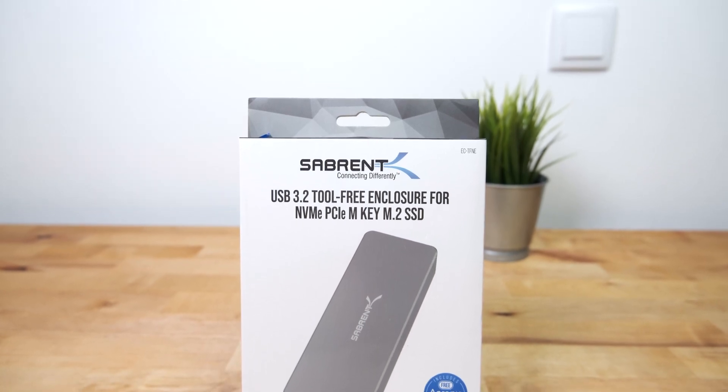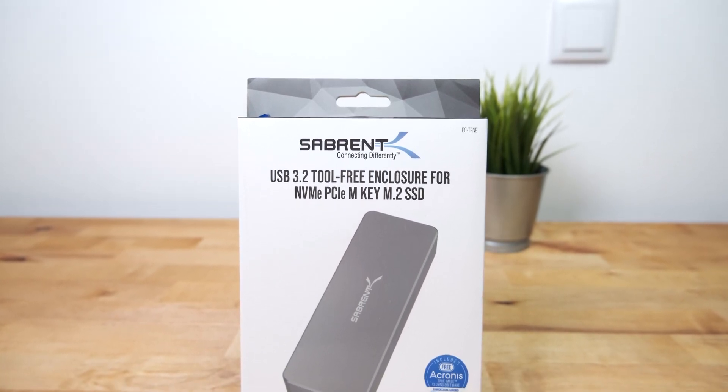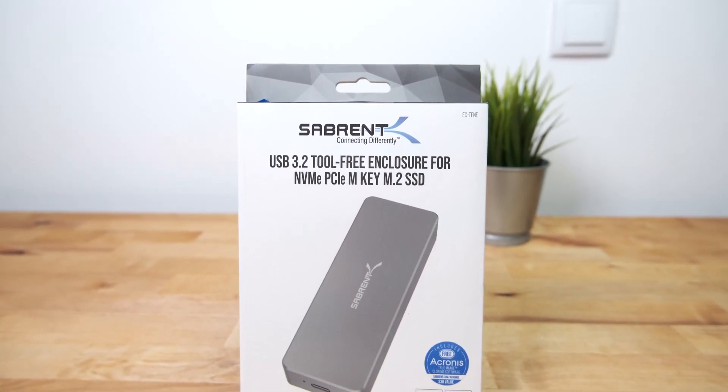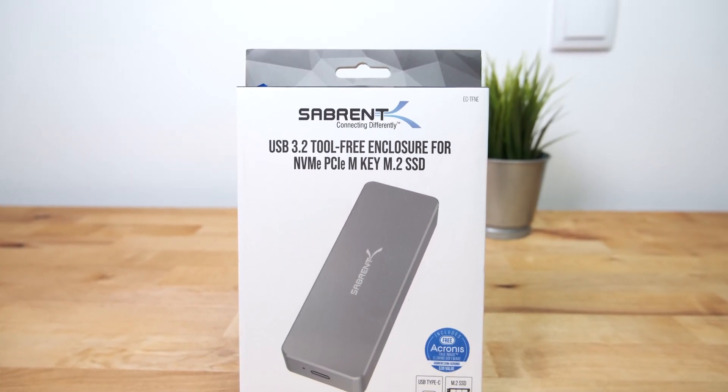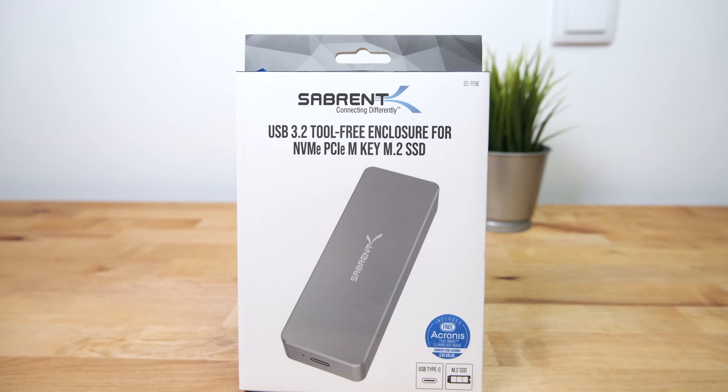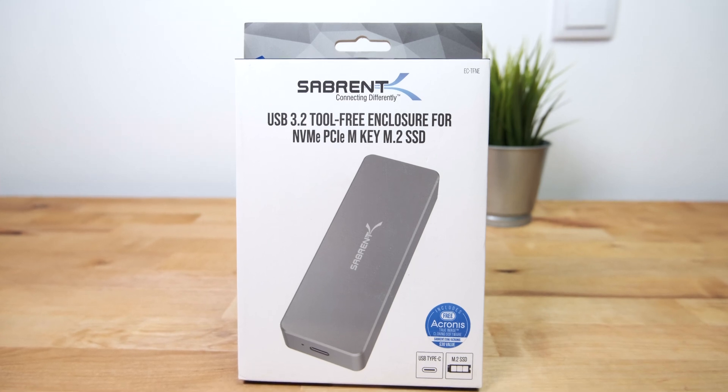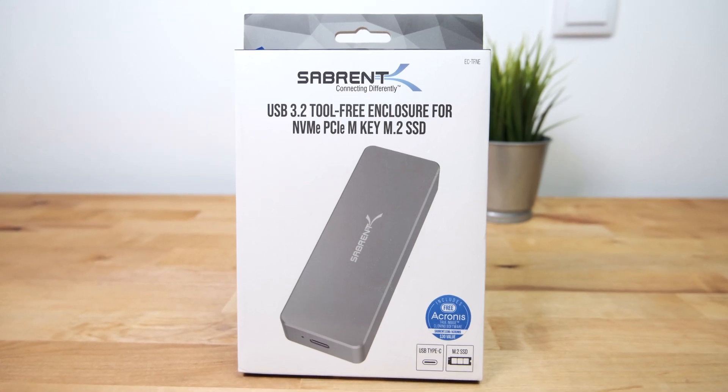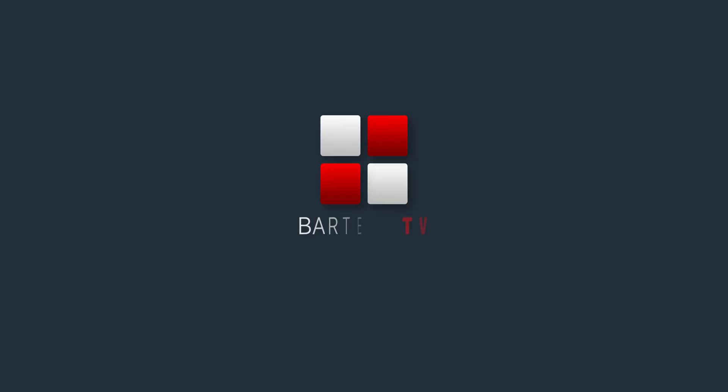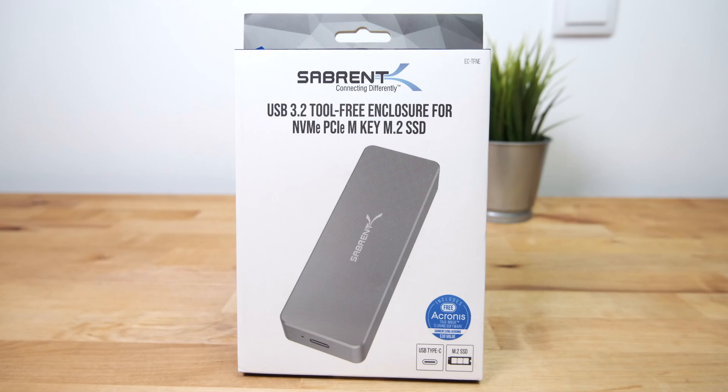Hi guys, in this video I'm taking a look at an external USB 3.2 Gen 2 NVMe SSD enclosure from Sabrent. This enclosure is completely made from aluminum and uses a USB 3.2 Gen 2 interface for transfer speeds of up to one gigabyte per second.